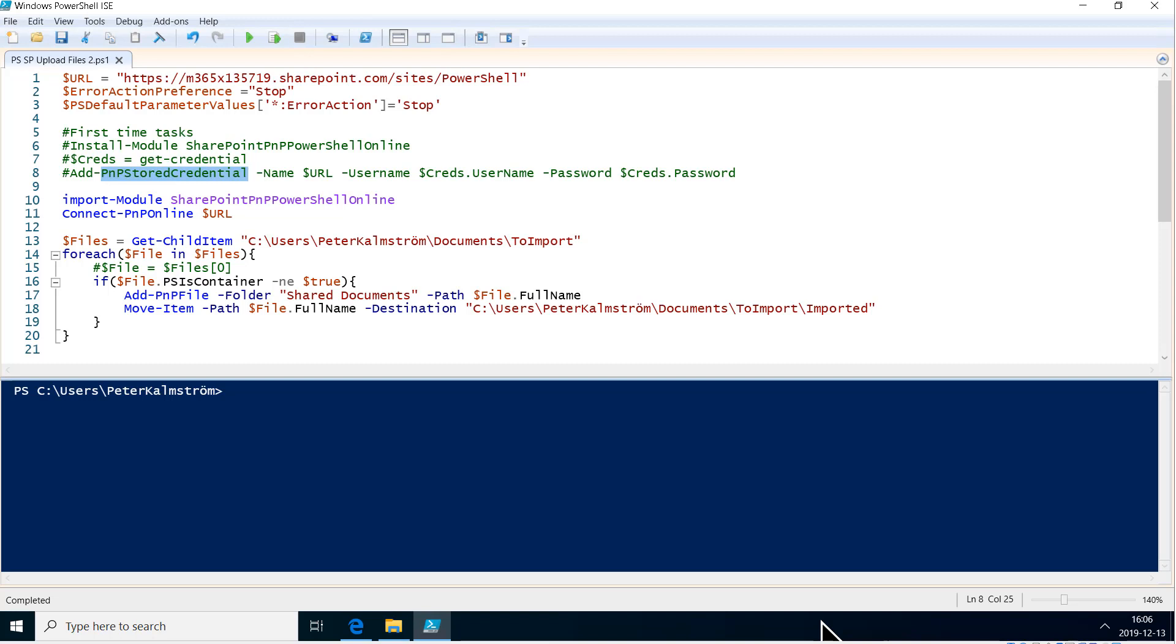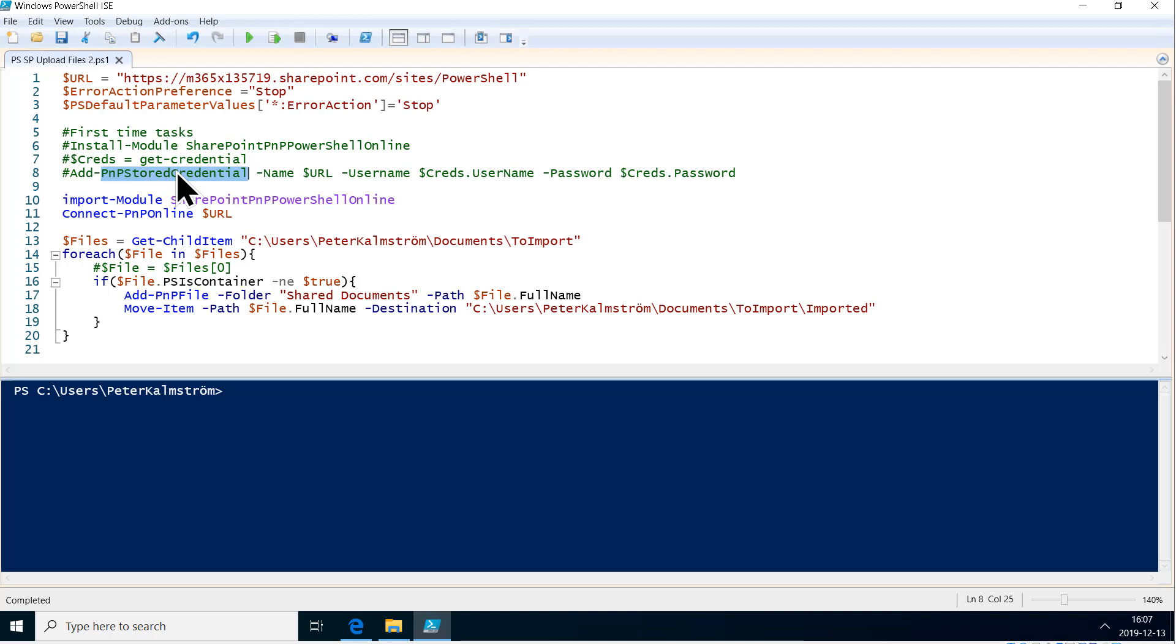The main difference is the password that you need to save. I've done another demo on how to do that, so if you don't know, please check that out. I'm using the add-pnp-stored-credential, so this is stored in my Windows credentials vault, which is good, then scheduling will work also.